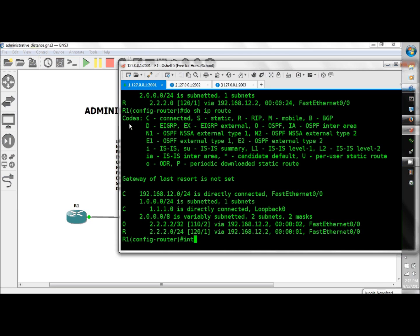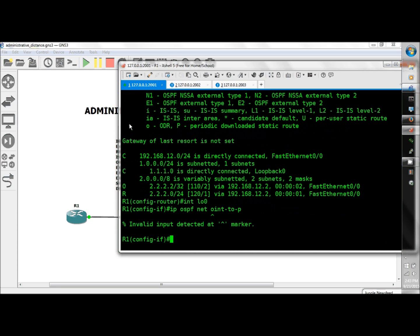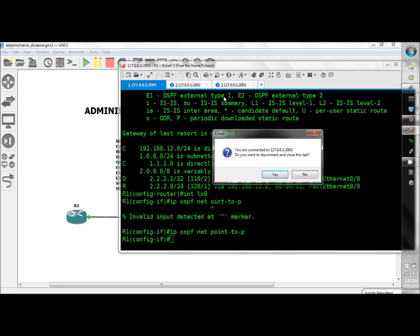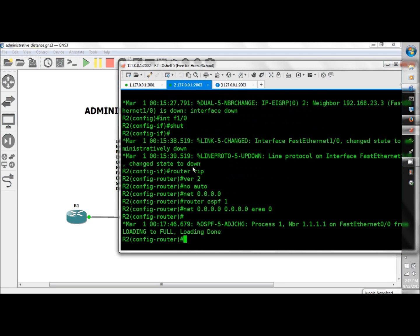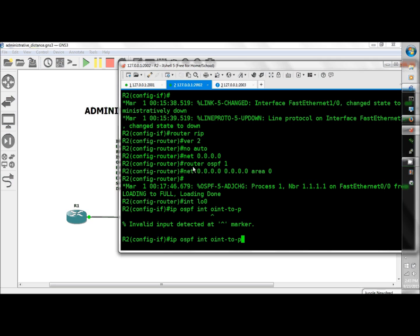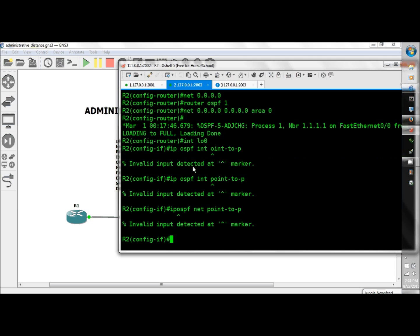So interface loopback 0, IP OSPF network point-to-point, there we go. And onto interface loopback 0, IP OSPF interface point-to-point, IP OSPF network point-to-point.